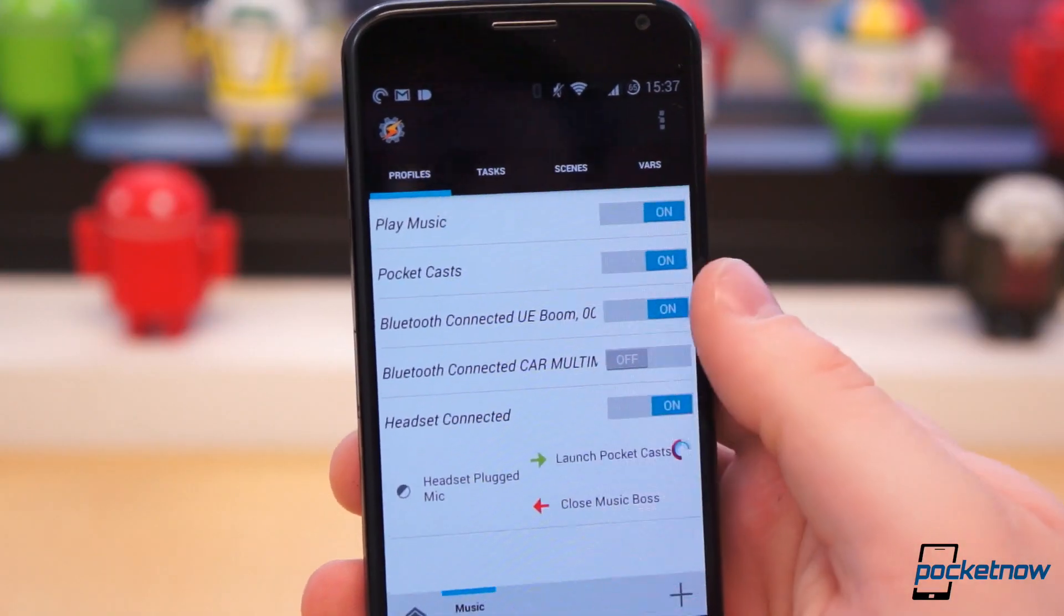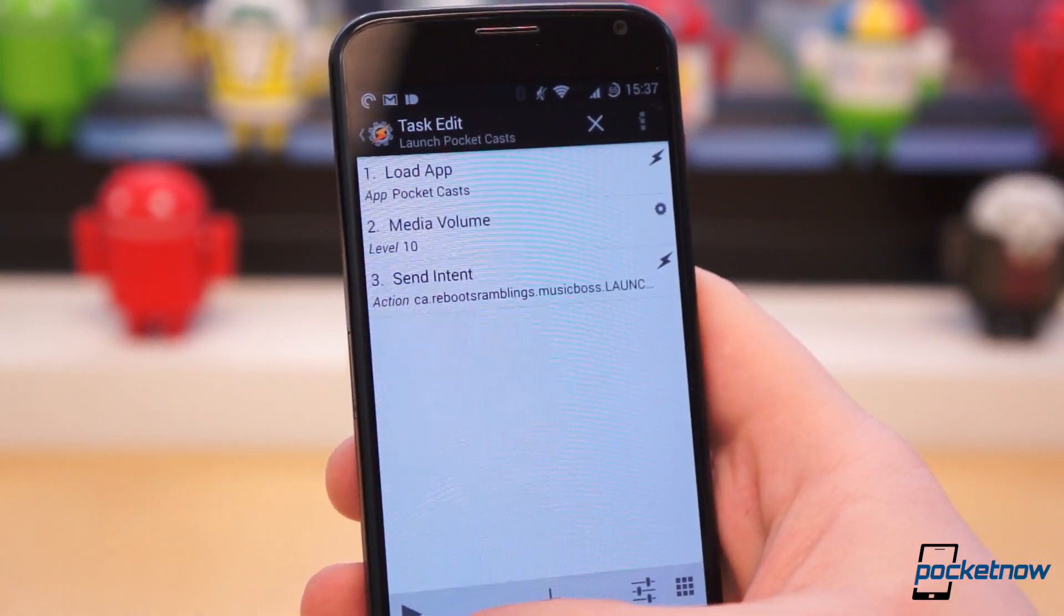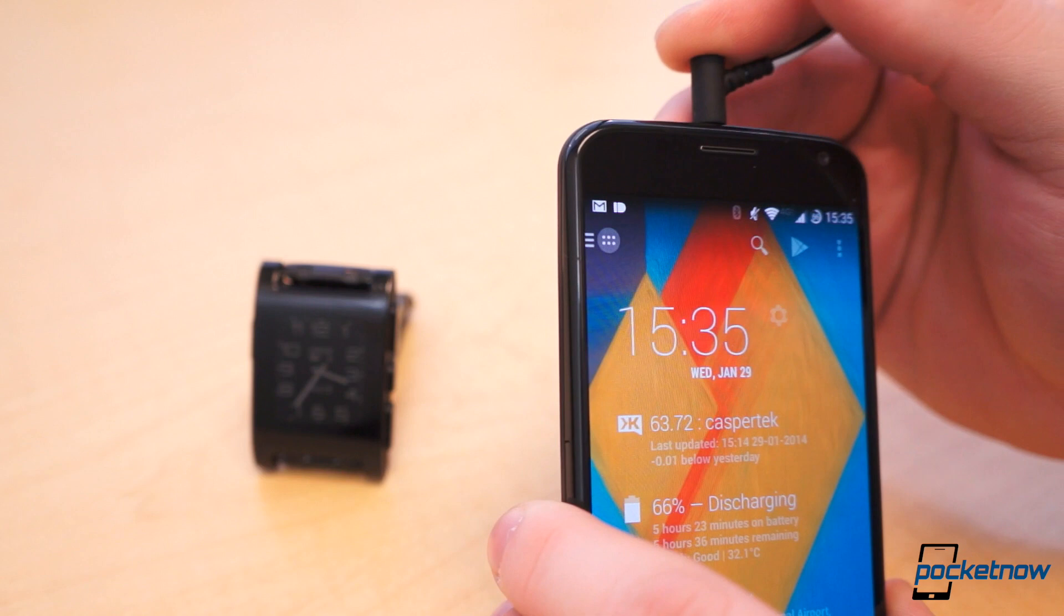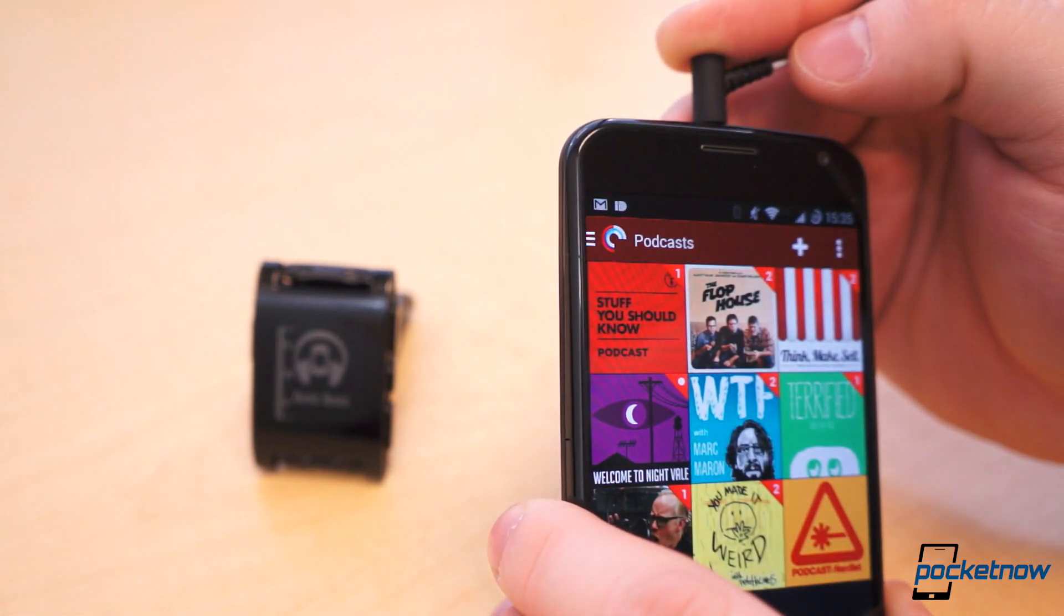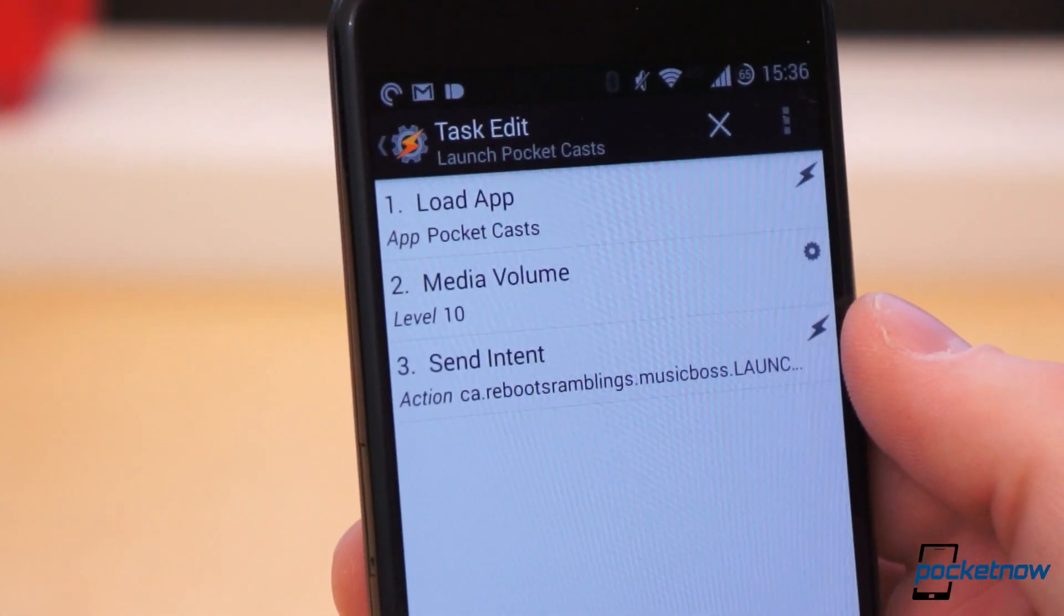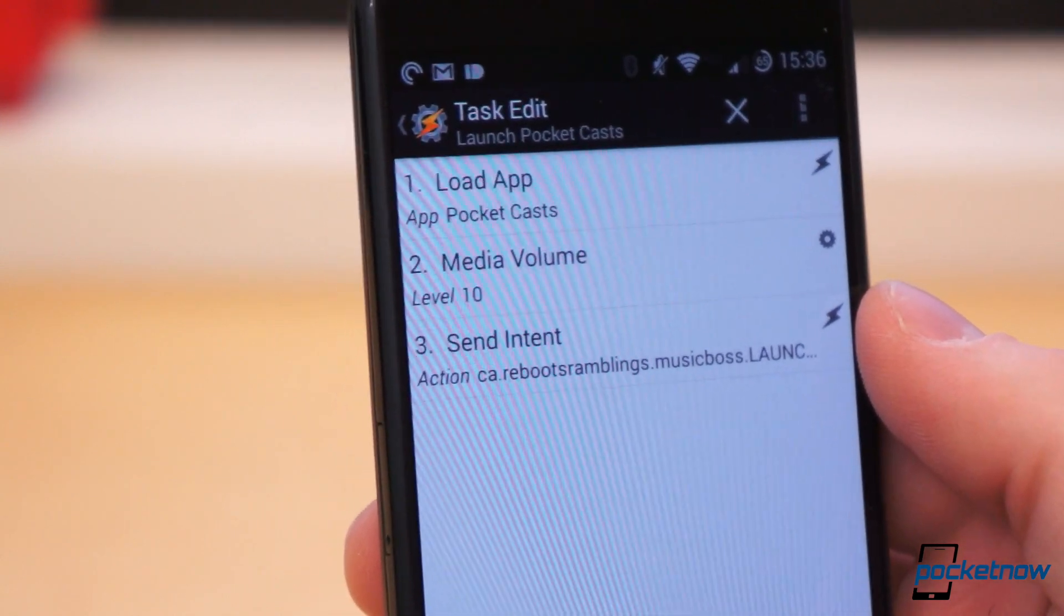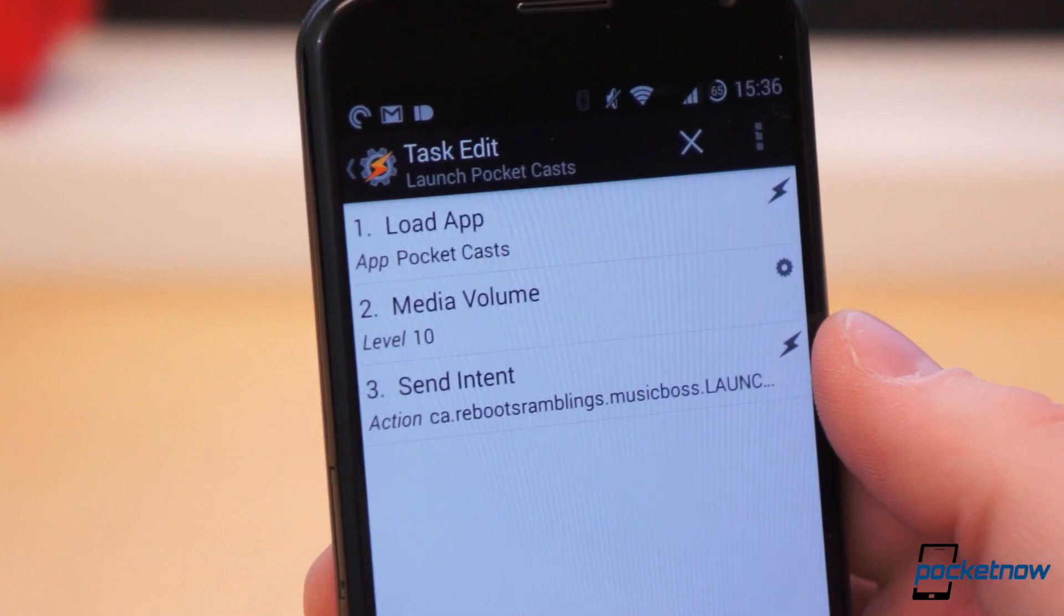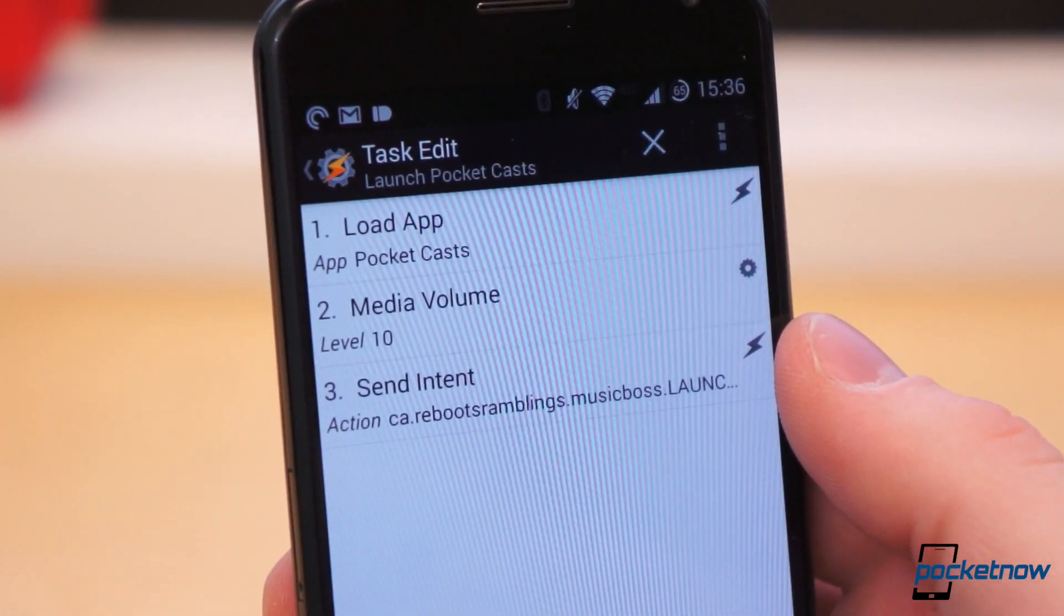I then created a task called Launch Pocket Casts and paired it with the Headset Connected profile. If I plug in any headphones on my Moto X, Pocket Casts launches immediately, but I also have the task set to perform two more things. Set the media volume to 10, as to not destroy my eardrums, and send an intent to Pebble, which launches the Music Boss application.